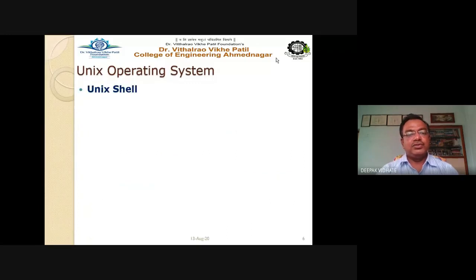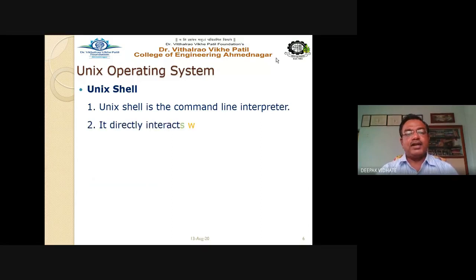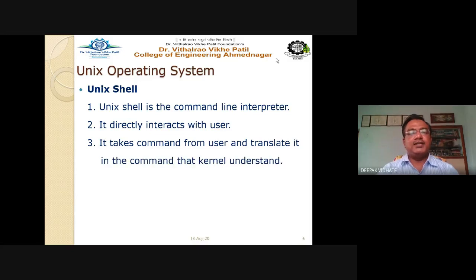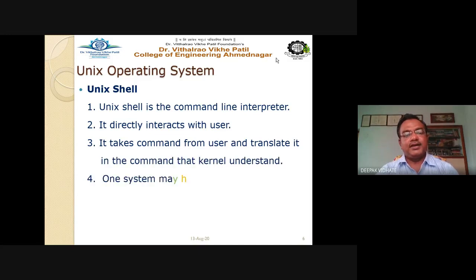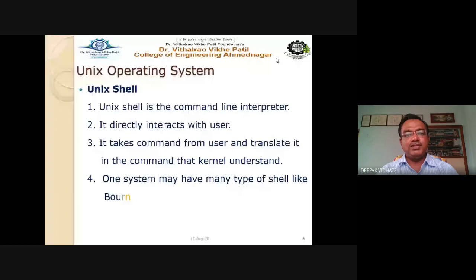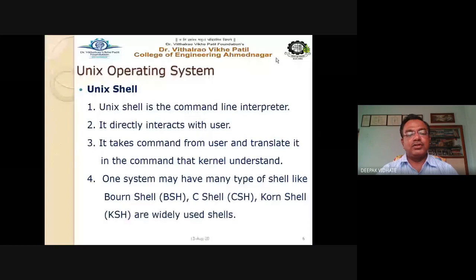The UNIX shell is the command line interpreter where the user types commands. It directly interacts with the user, takes commands, and translates them into commands the kernel can understand. A system may have many types of shell: Bourne shell (bsh), C shell (csh), and Korn shell (ksh) are the widely used shells.